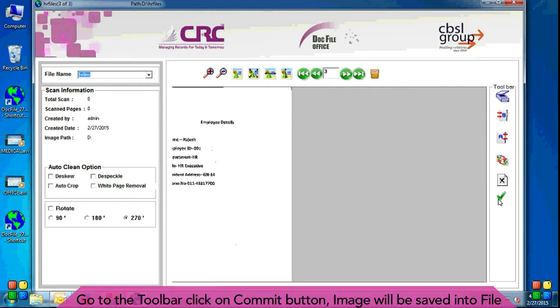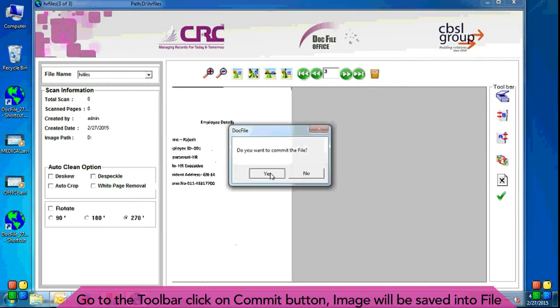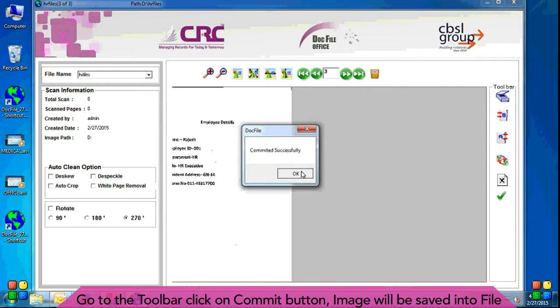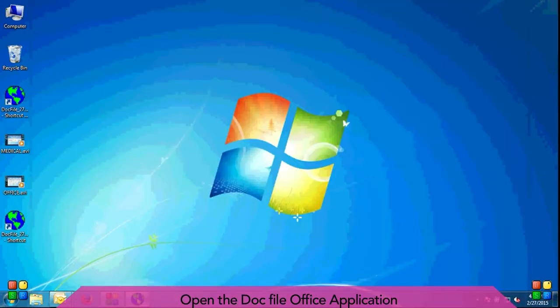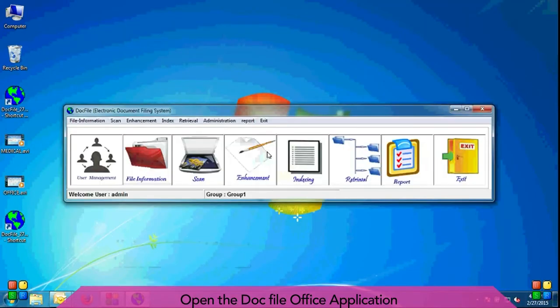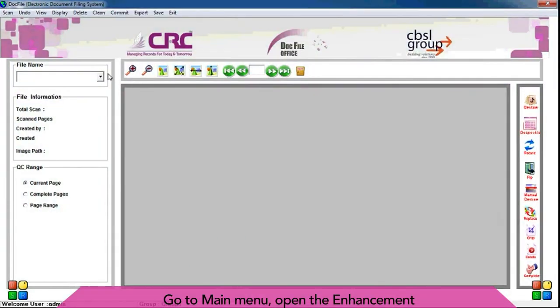Go to the toolbar, click on commit button. Image will be saved into file. Open the doc file of its application.